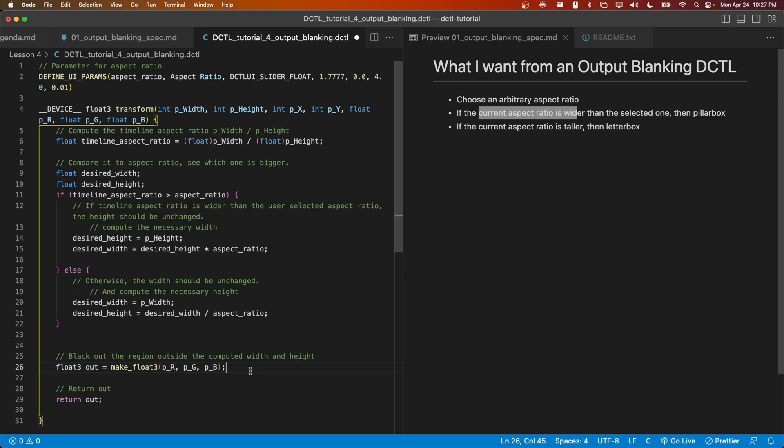Between declaring out and finally returning it, we're going to want to check if the current pixel is within one of these regions that should be black, either on the top and bottom, or on the left and right sides of the frame.